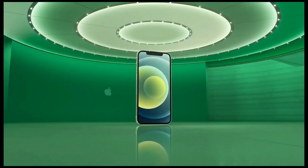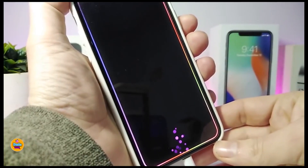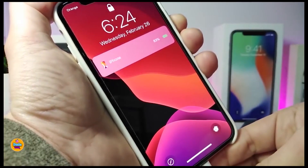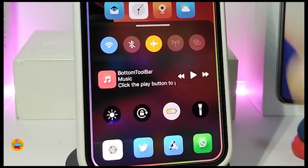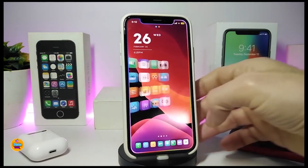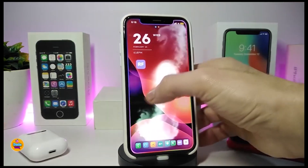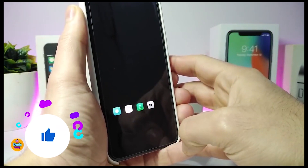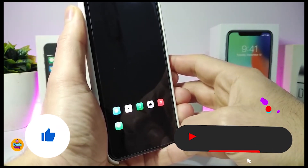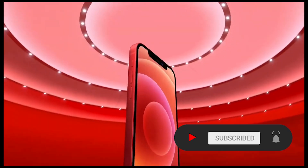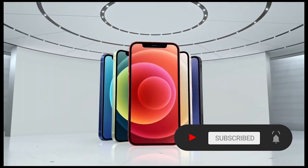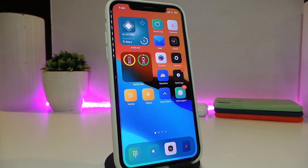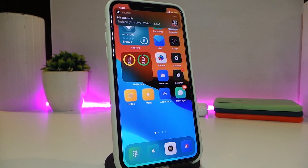Hey, what's going on guys, welcome back to the channel. Time to talk tweaks for those who already jailbreak their devices on iOS 13, 13.5, 13.7, even iOS 14 up to 14.1, and also iOS 14.2. These tweaks will be for you. Make sure to subscribe and hit that notification bell so you'll be notified whenever I release a new tweaks video. Let's go ahead and start talking about today's tweaks.